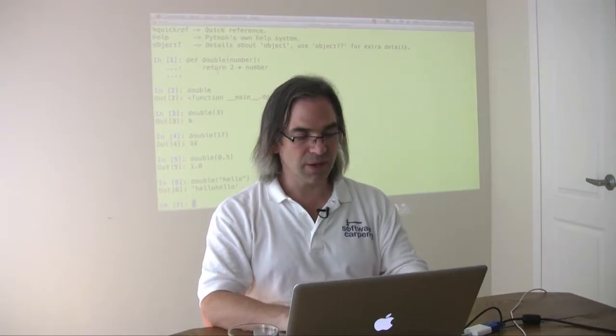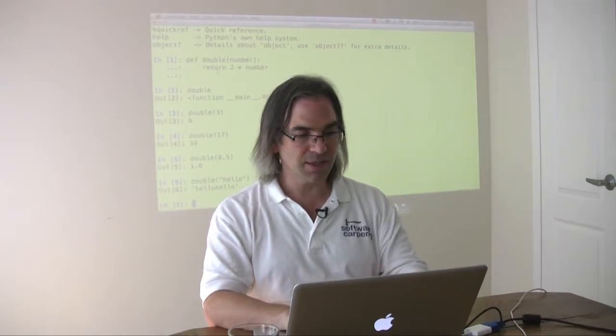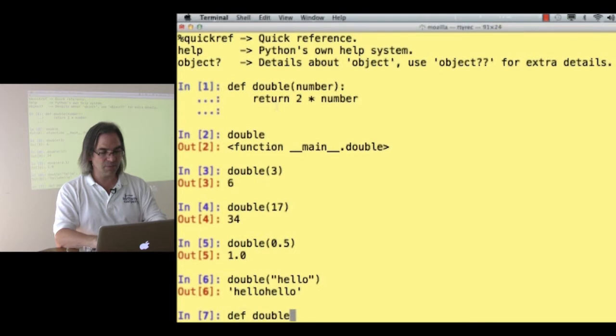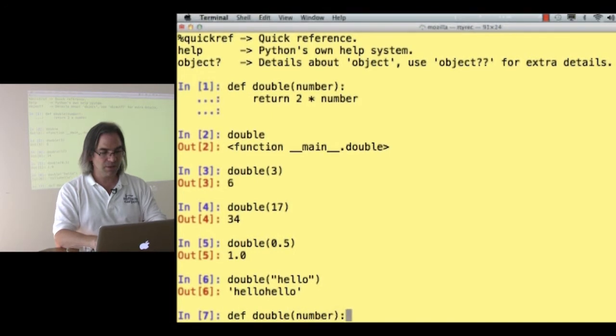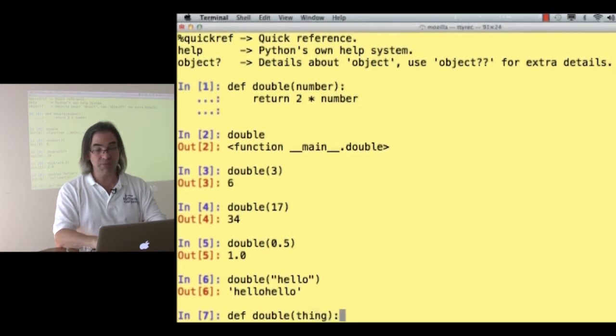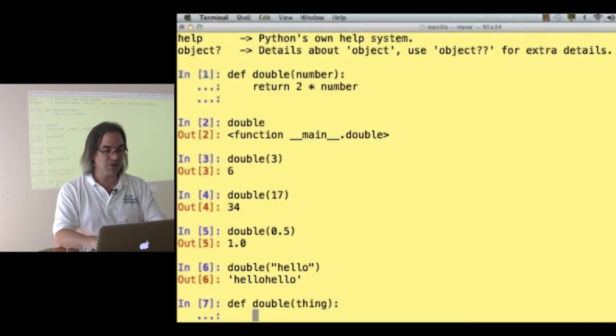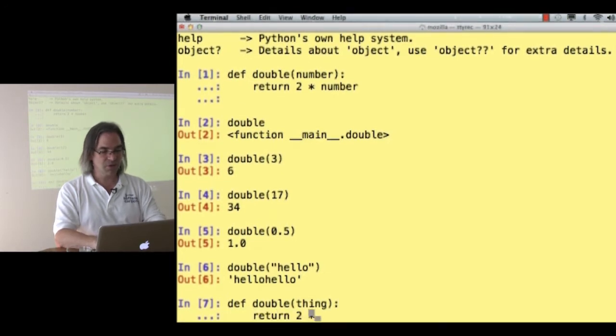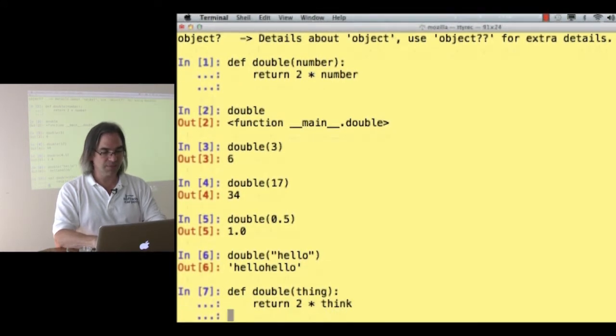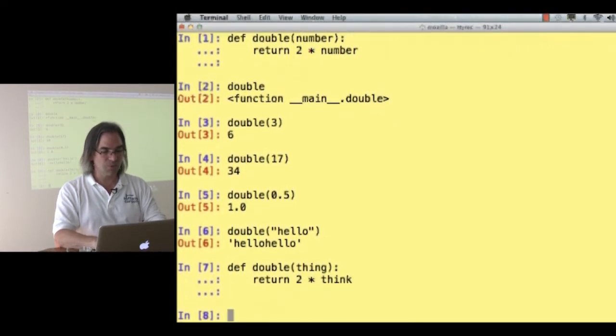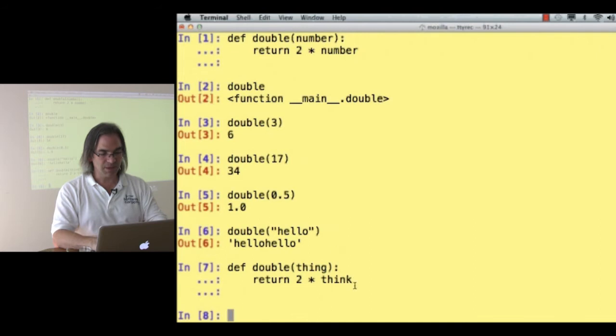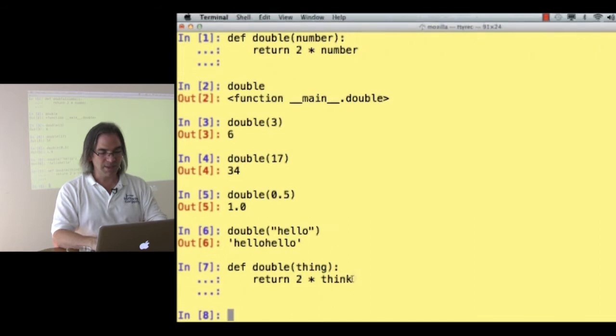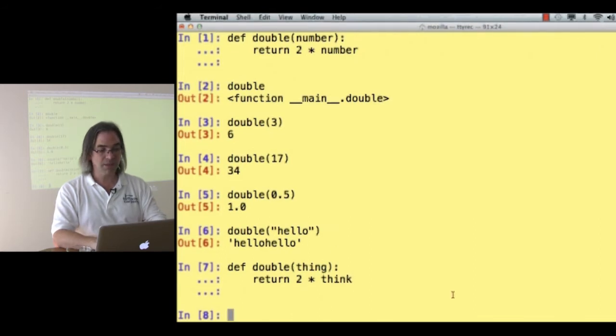So let's have another look at our definition. I said def double of number, I should actually call it thing, because sometimes it's a string, it's not always a number, return 2 times thing. Whoops! I've got a typing mistake there.